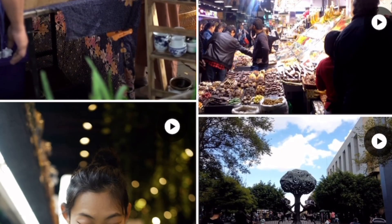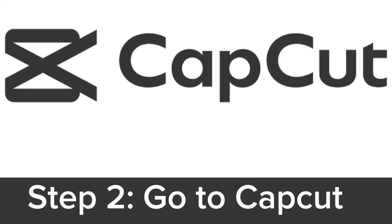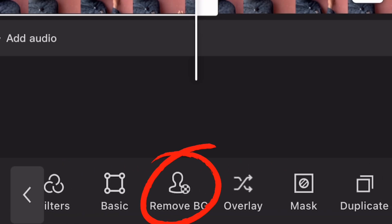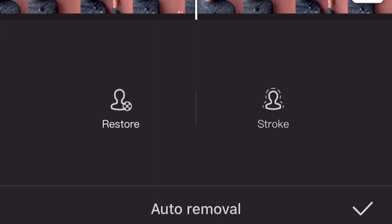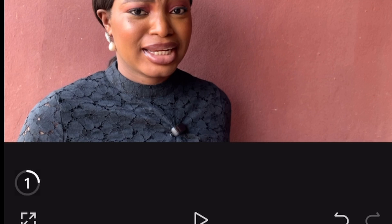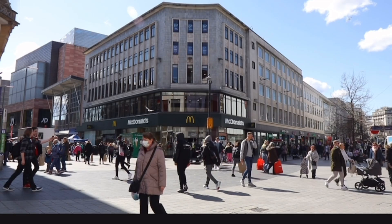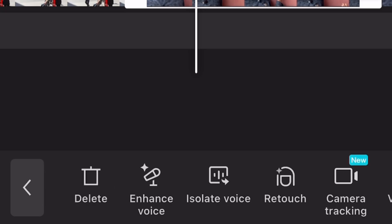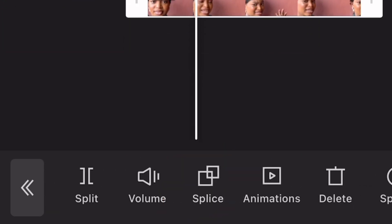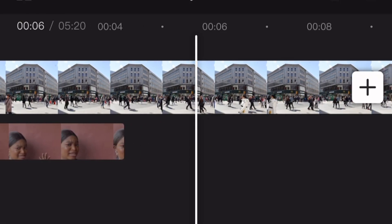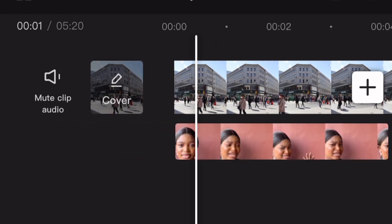Once you have your Pexels video, go back to CapCut and choose the 9:16 ratio, then upload your videos. Click on your video and click Remove Background — look for Remove BG, click Auto Removal, and wait for the background to be removed. Once that's done, import the Pexels video you downloaded, make it an overlay, and bring that video down to the beginning of your timeline.